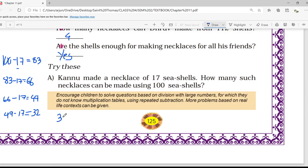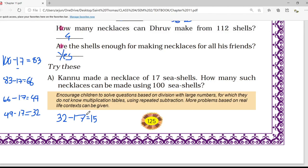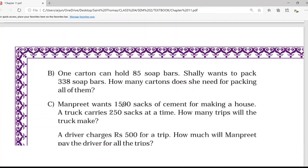From the 32, once again 17 shells are used and that gives 15 shells remaining. Now for making one necklace 17 shells are needed and only 15 are left, so from those 15 we cannot make anything. The total number of necklaces is 1, 2, 3, 4, and 5. Total 5 necklaces can be made.